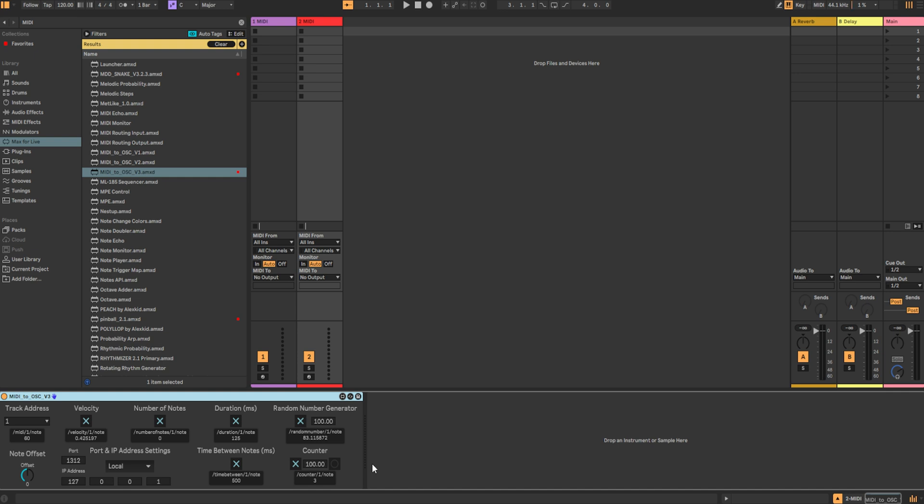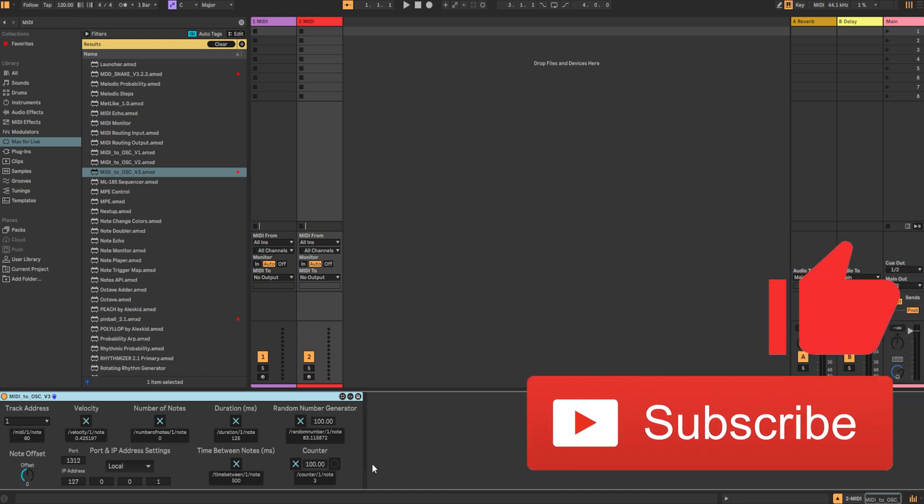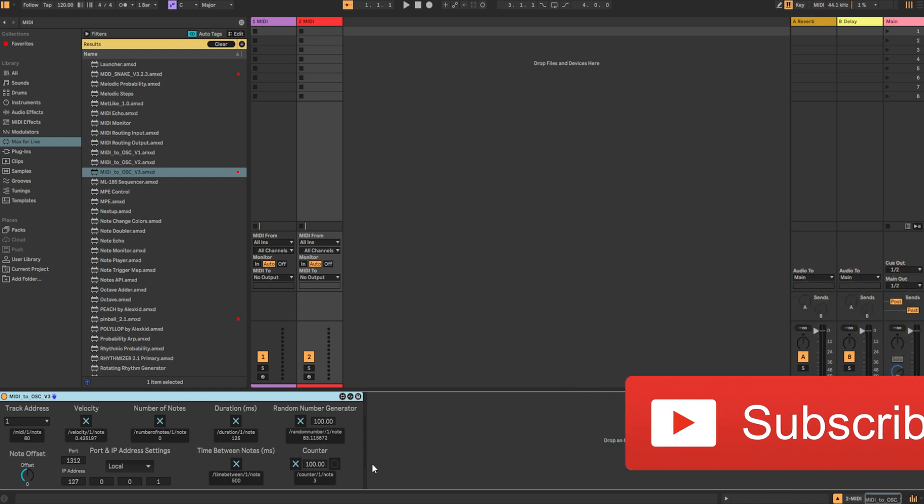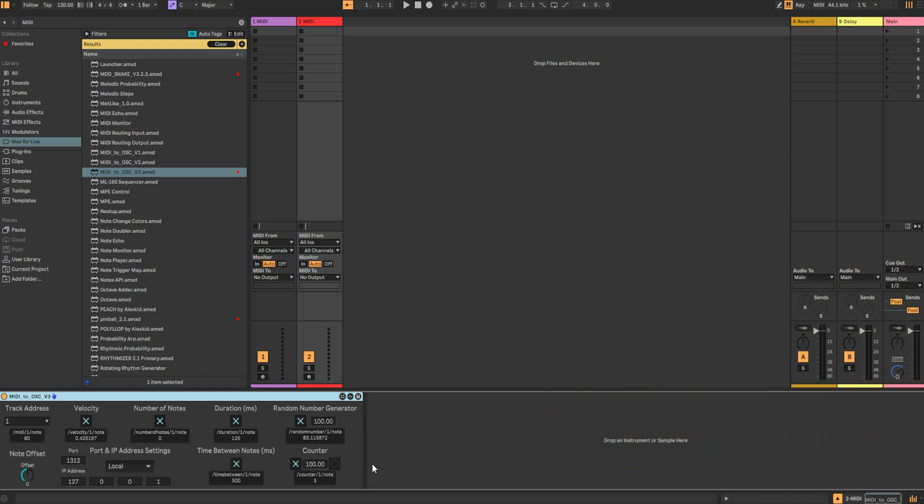In the next video, I'll talk about how to set up the OSC router in Unreal Engine, so you too can begin controlling events and effects with your musical instruments and Ableton sessions. If you have any questions or suggestions on how to improve the device, be sure to let me know in the comment section below. Also, if you haven't already, don't forget to like and subscribe to stay up to date on all my future content. Thanks for watching, and I'll see you in the next video.